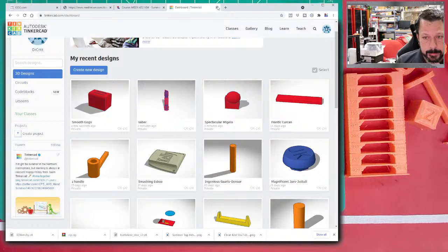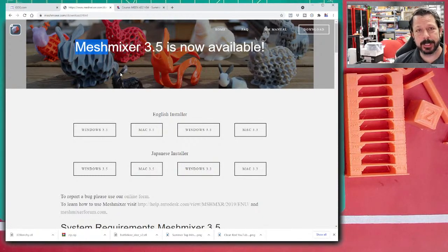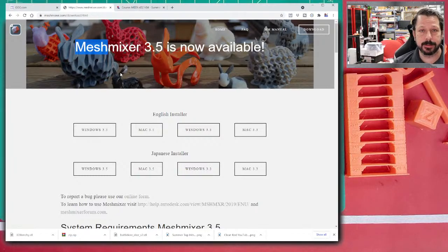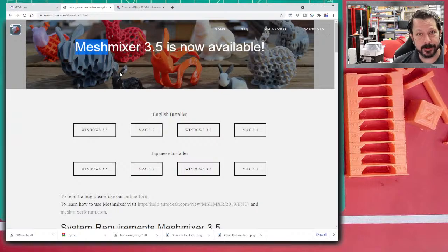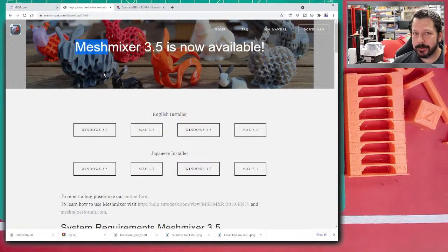So, MeshMixer: 'mesh' refers to the actual geometry — the STL file is a triangulated mesh. It doesn't have the history that a SolidWorks part file has; it's just the surface that defines the volume — a series of vertices connected in triangles. 'Mixing' is the other part of the name — the idea is not to create geometry from scratch like TinkerCAD, but to take existing geometry and mix things together.